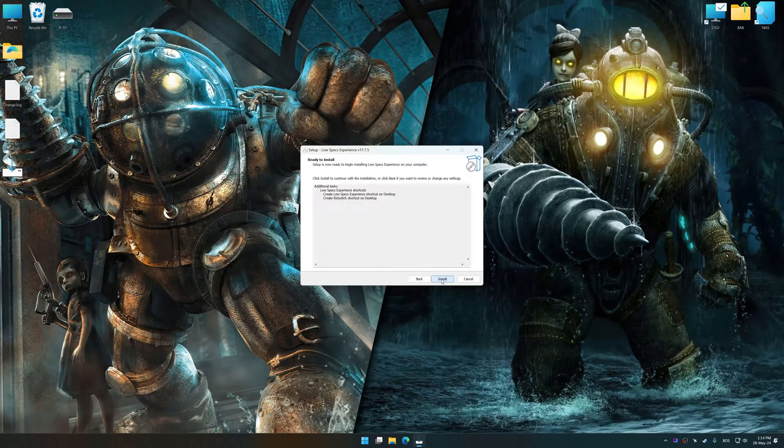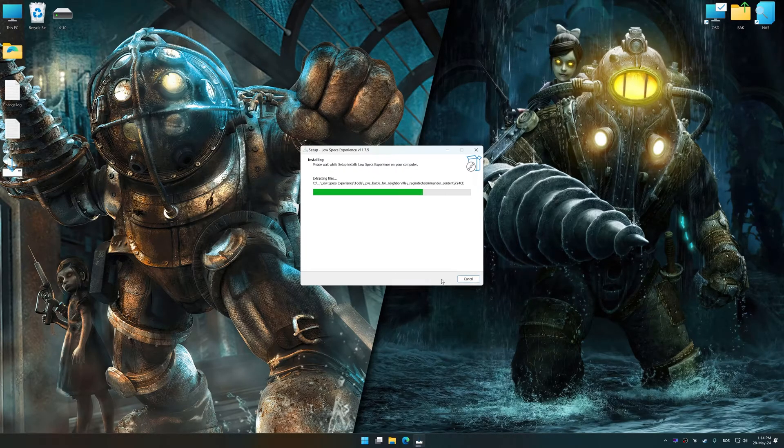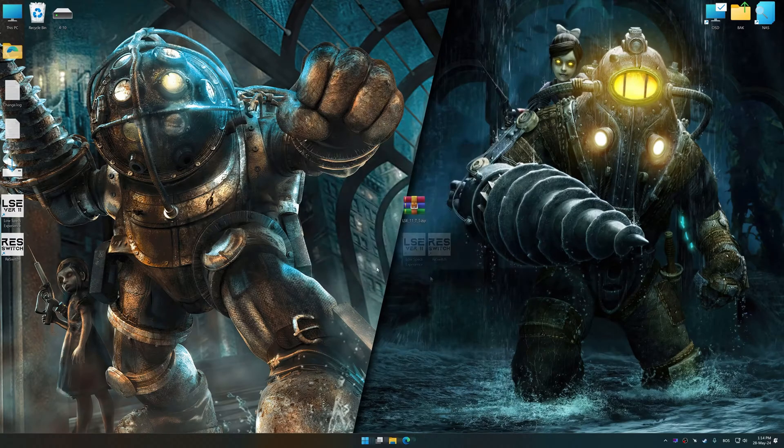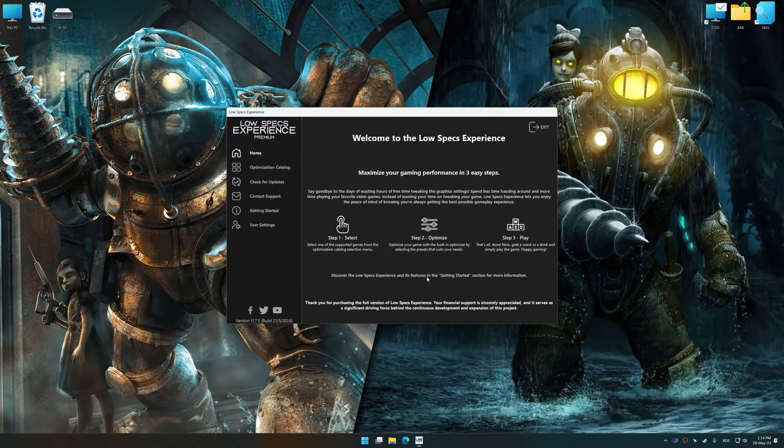So first of all, start the installation process for the Low Specs Experience. Once the installation is complete, start it from the newly created Desktop shortcut.